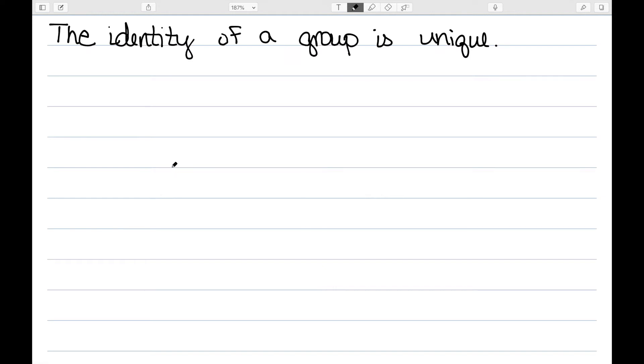In this video, I'll prove some basic properties of groups. The first thing I want to prove is that the identity of a group is unique. I proved this in a previous video — that the identity of an operation is unique — but I'm going to go ahead and do it again.